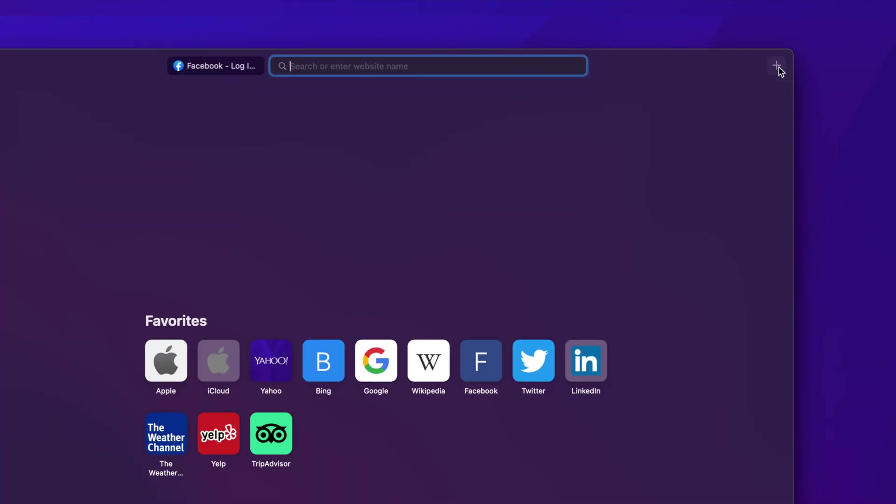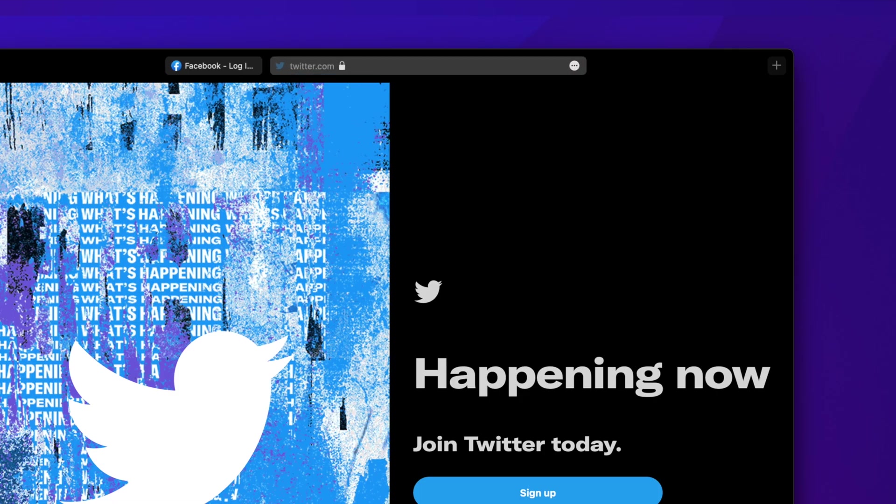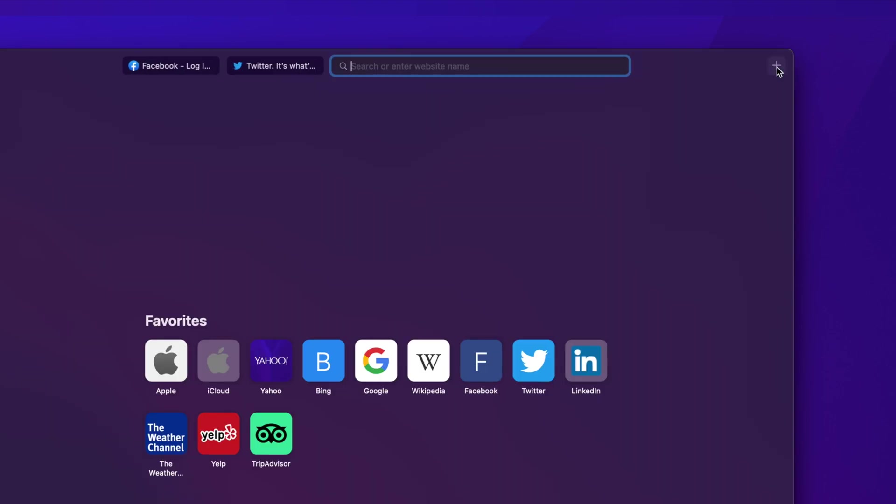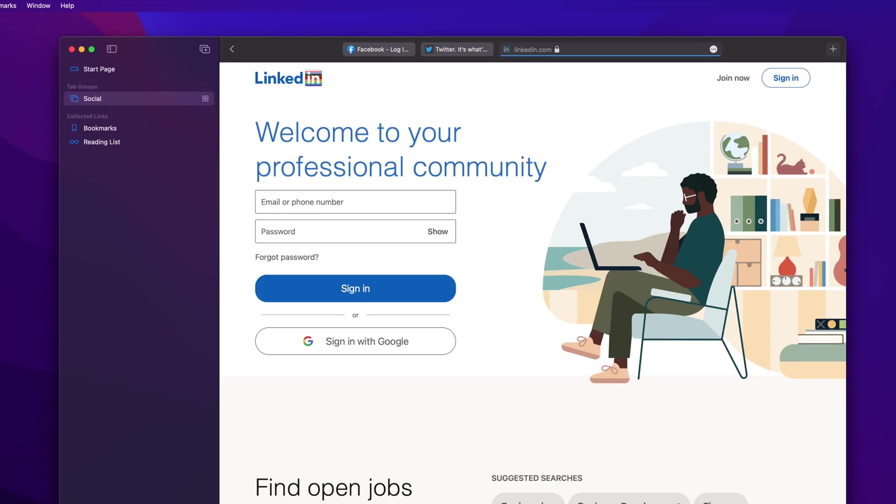Each tab will be saved in the newly created tab group, and you can always add more using the plus button as long as the group is selected in the sidebar.